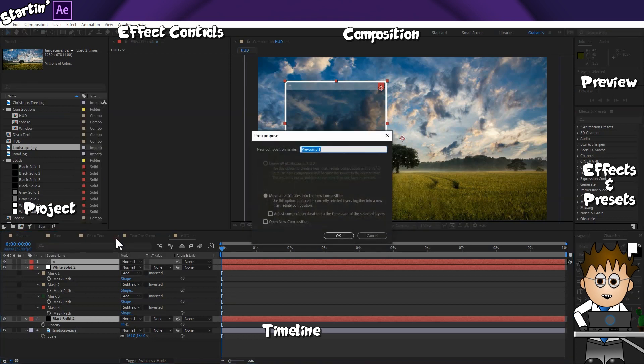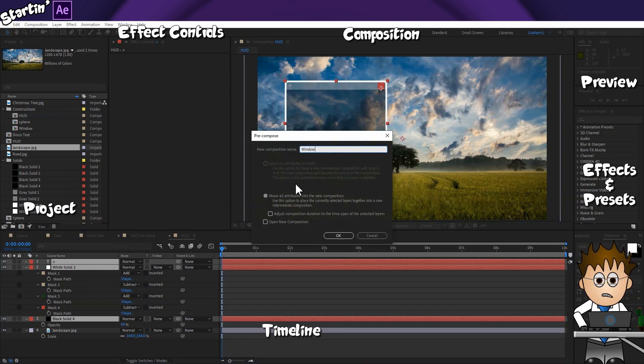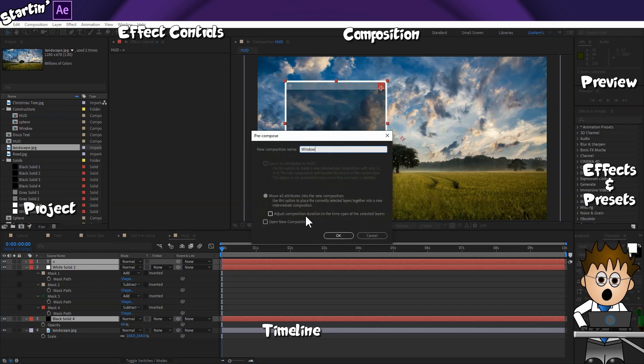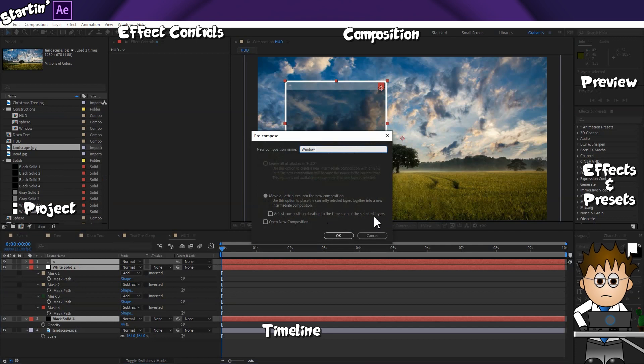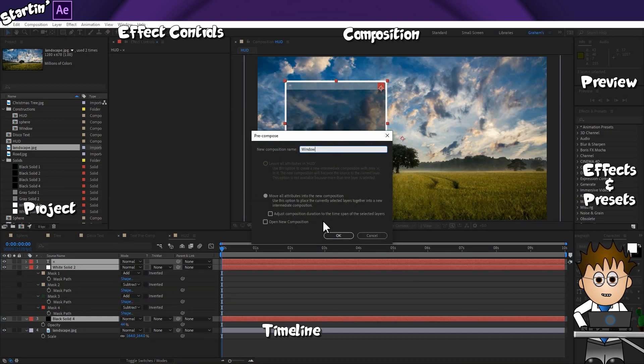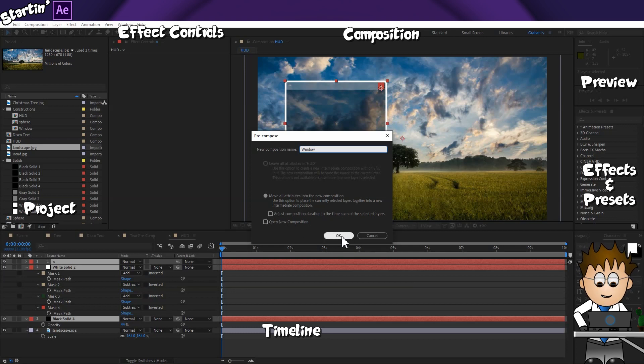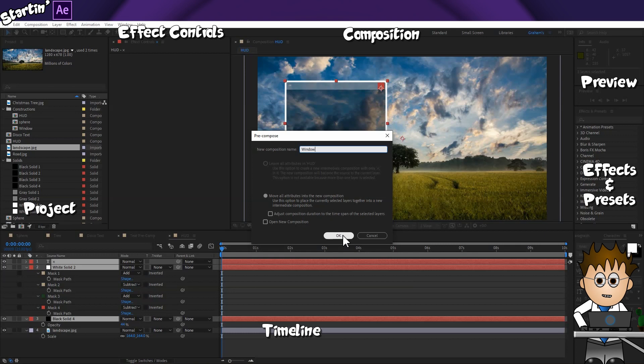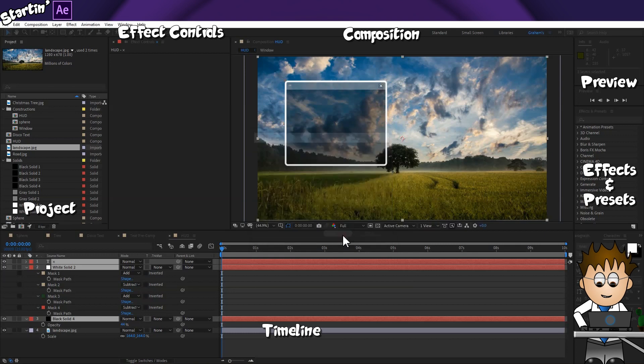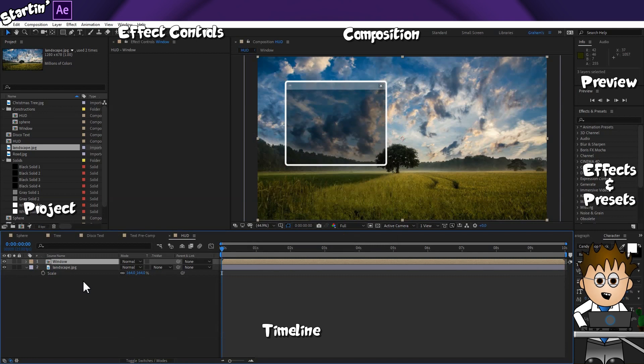Now right click on the layers and choose Precompose. This popup lets me name the new composition. And there's an option greyed out. That's because we have multiple layers selected. I'll show you the other option in a couple of minutes. I'm going to ignore the adjust composition duration to the time span of selected layers checkbox. This is a relatively new feature and deserves its own tutorial. By all accounts it's pretty clever but truth be told, I've not explored it fully yet. I'll also ignore the open a new composition option for now. And click OK.